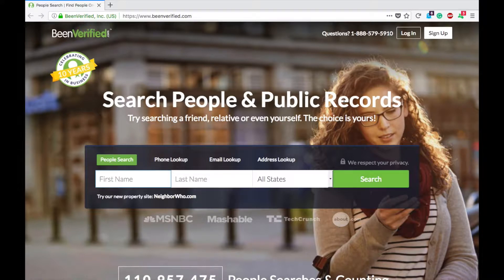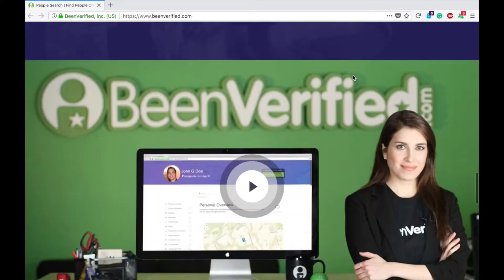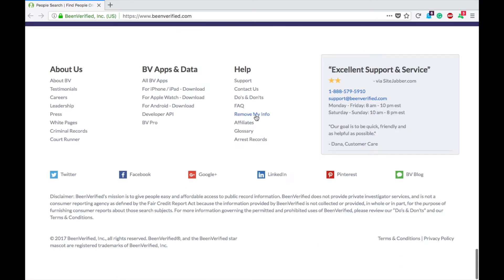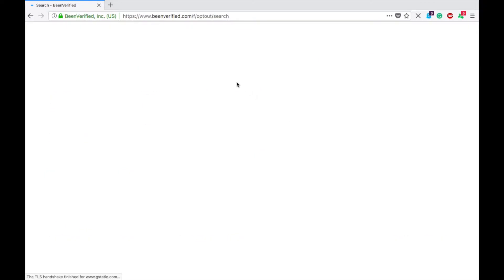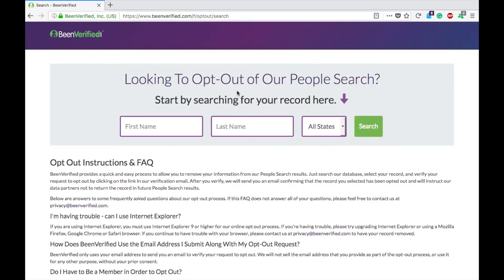Chances are, if you haven't removed your information, they have it. To get your information removed, go all the way down to the bottom of the page and click on 'Remove My Info' underneath the Help section. This opt-out link will also be in the description below so you can click it there to go directly there.